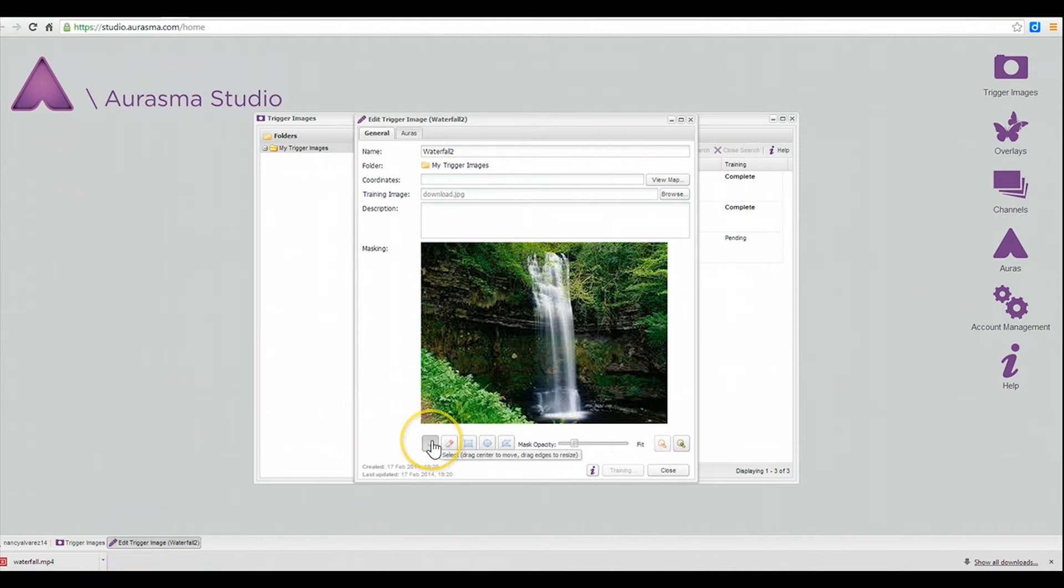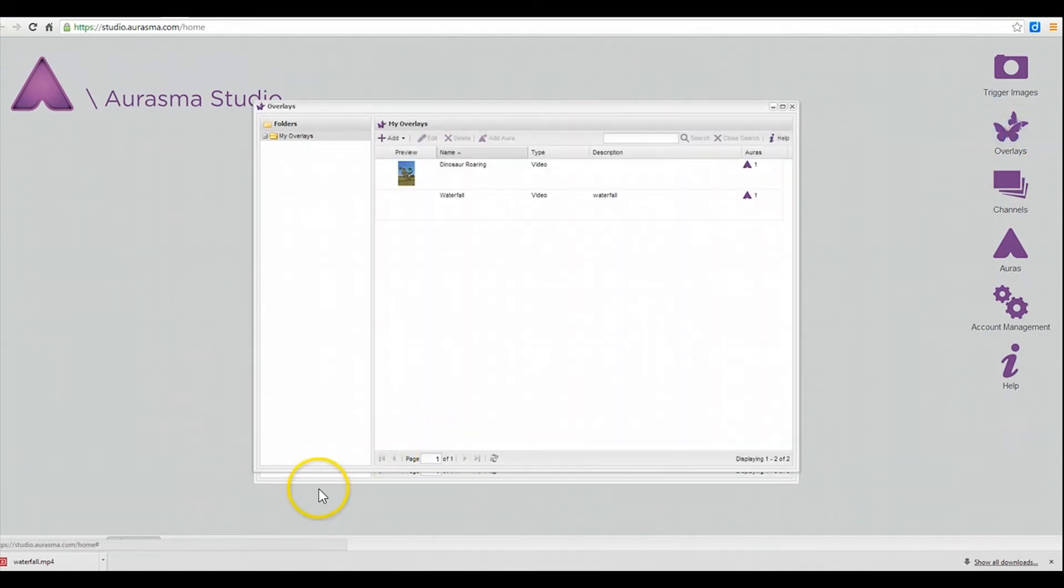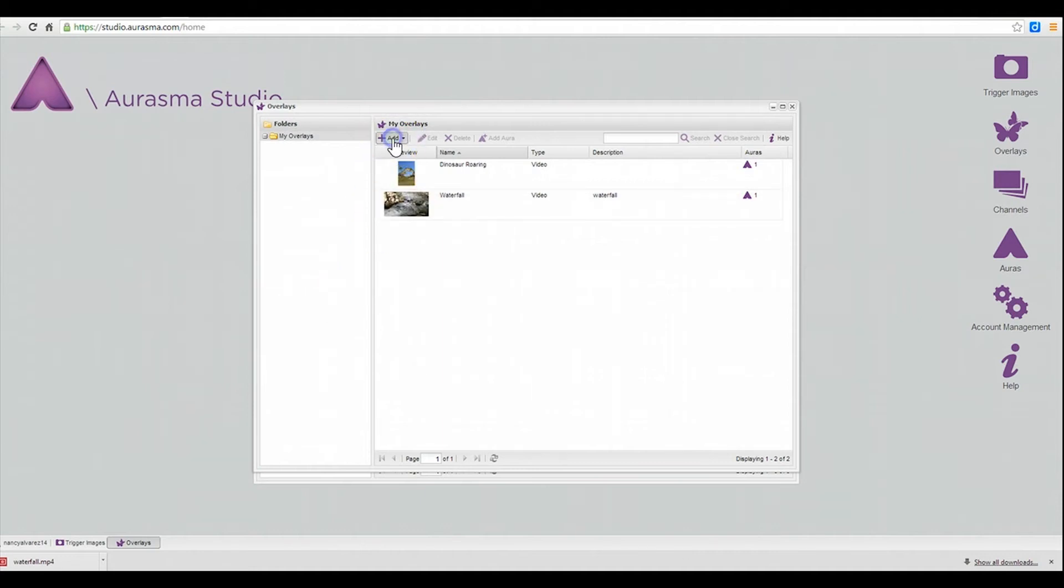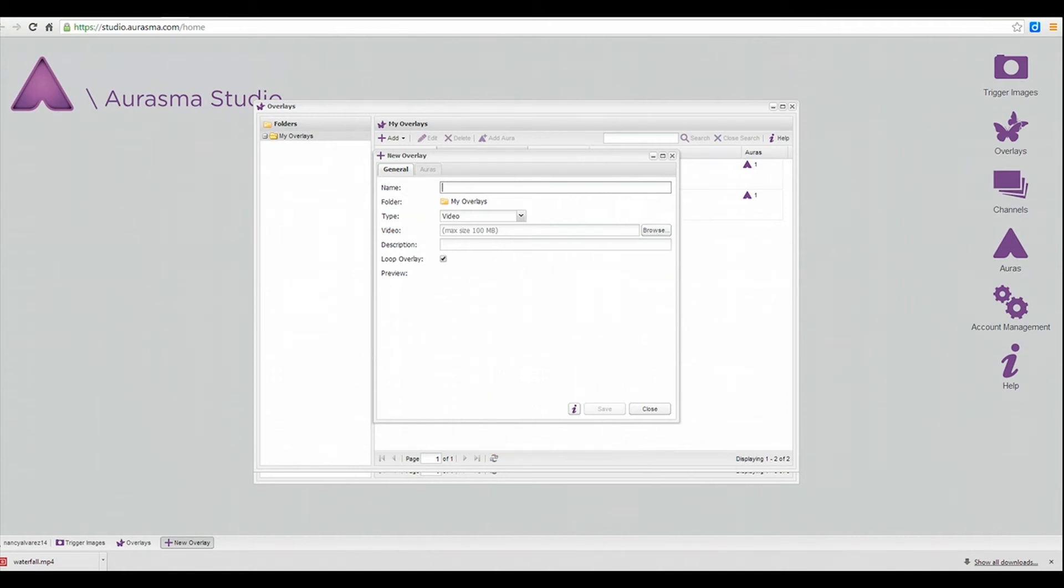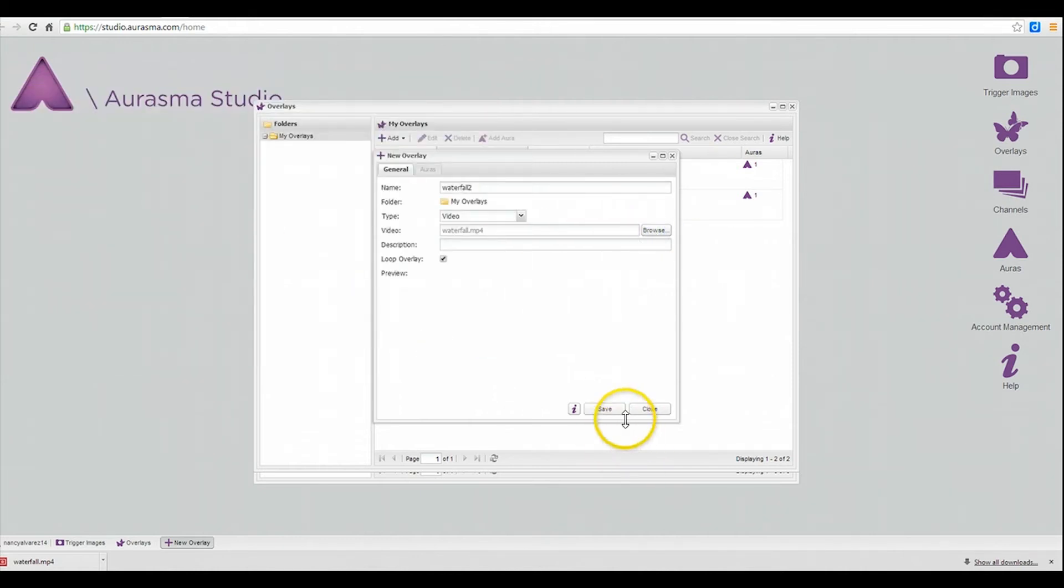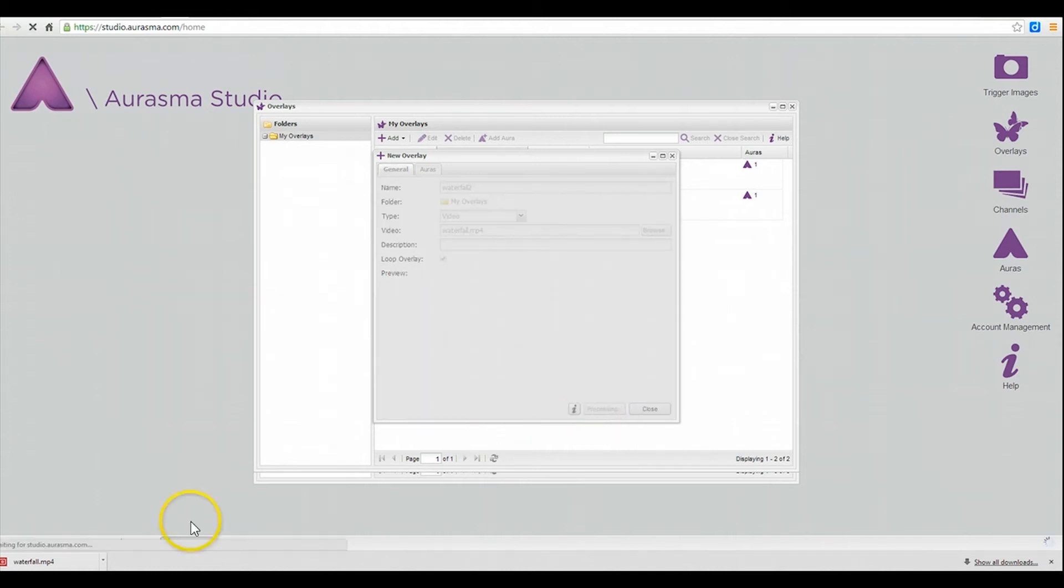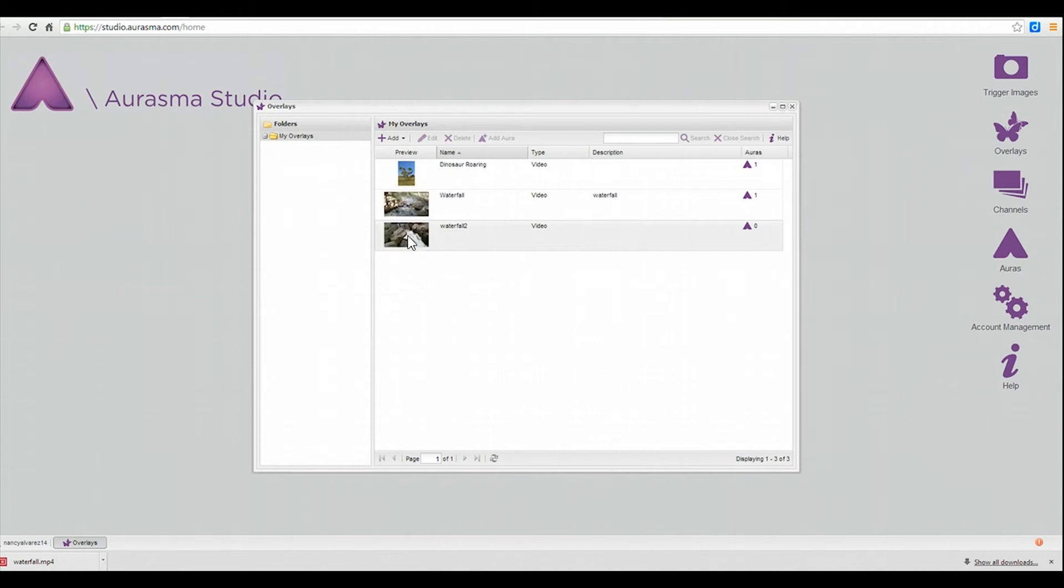And there it is and now I need to add my overlay. You click on add and now I'm going to give it a name and then I'm going to browse and look for my MP4 video that I just converted. And there it is and I'm going to save it. My video overlay has already been uploaded and now I'm ready to create my Aura.